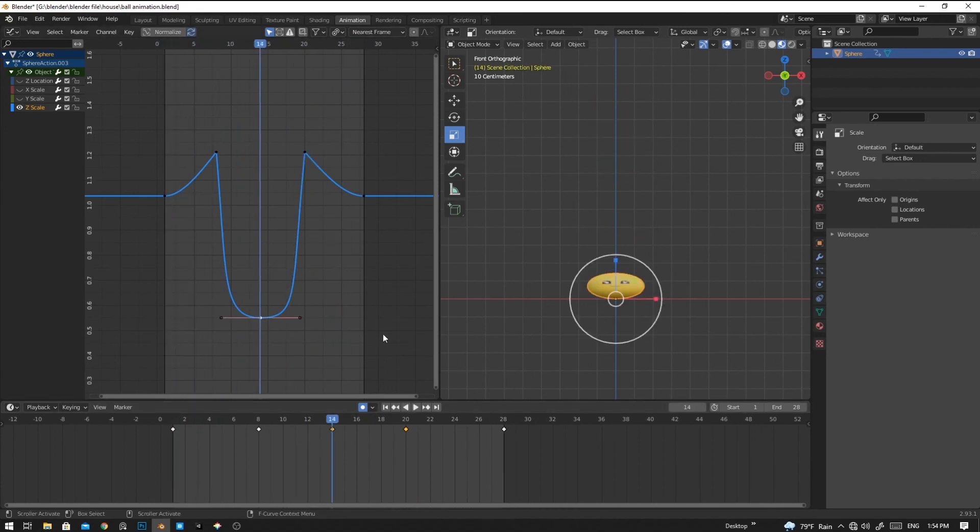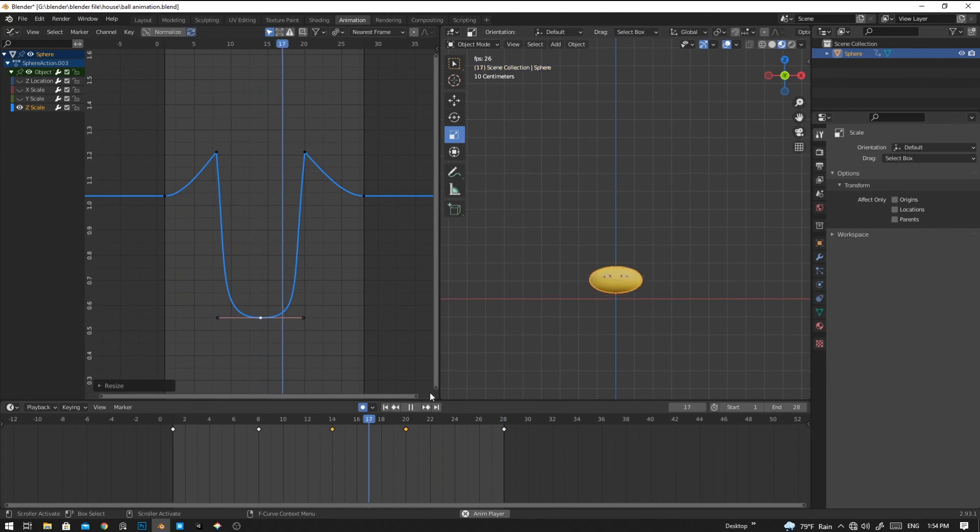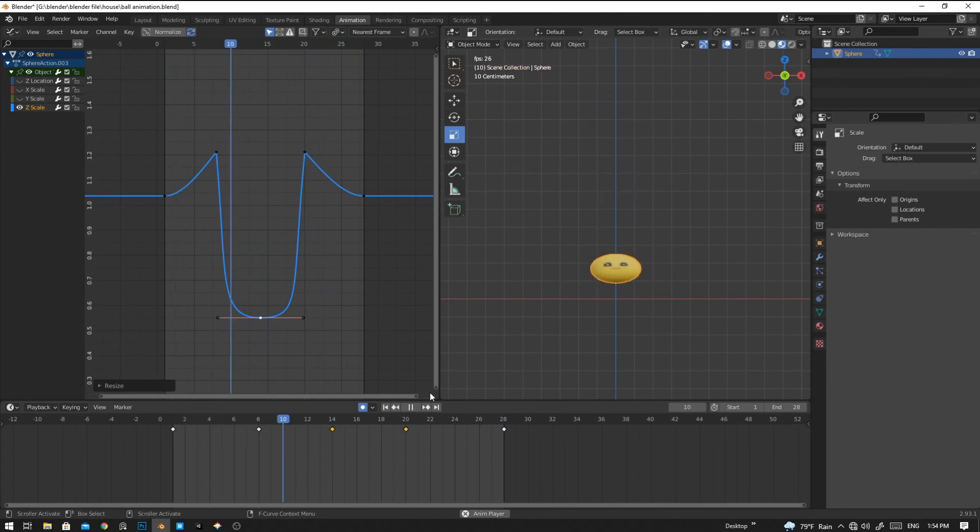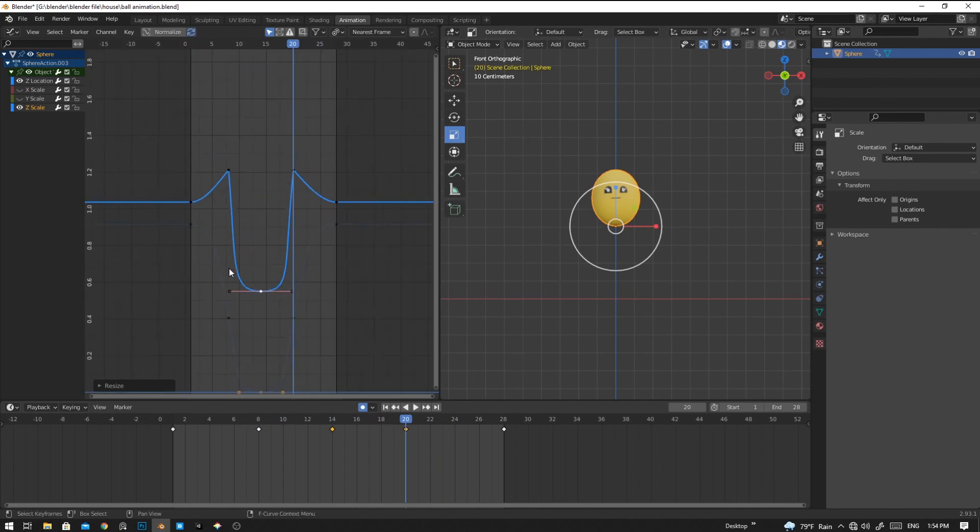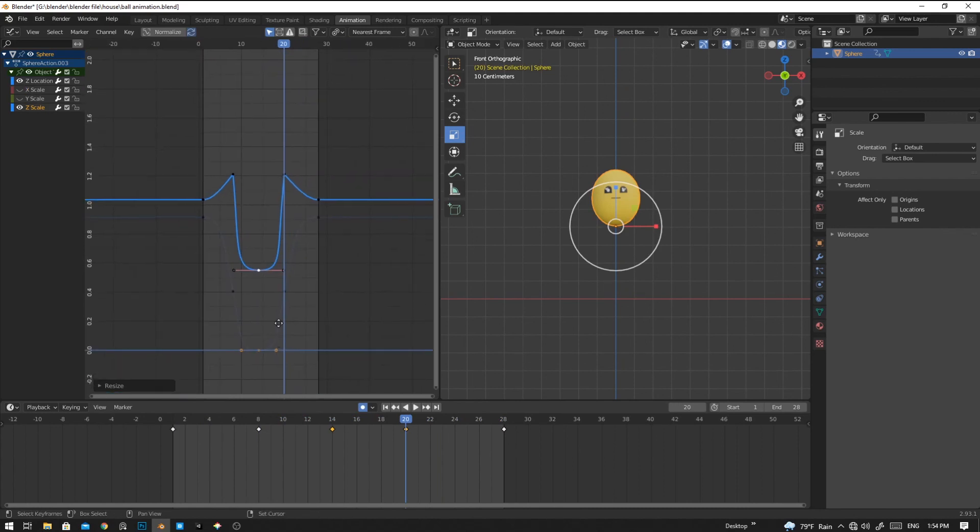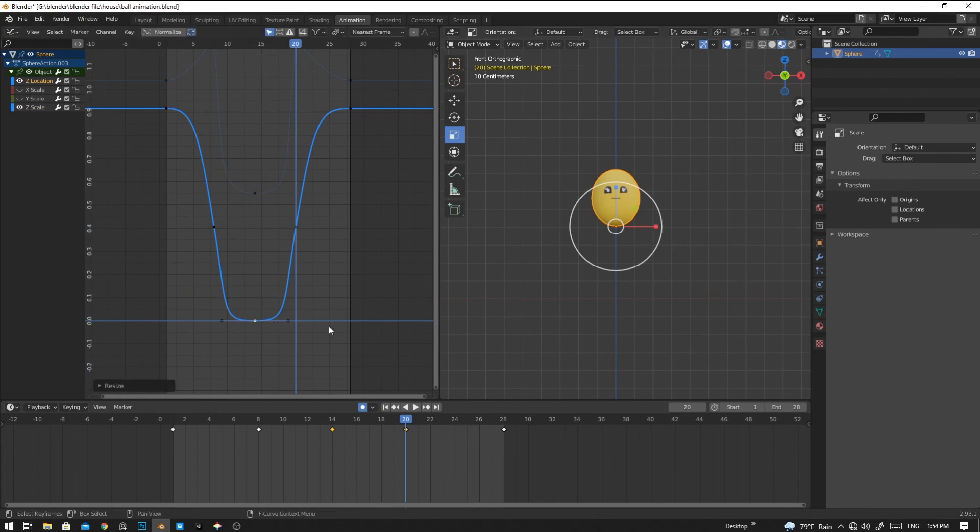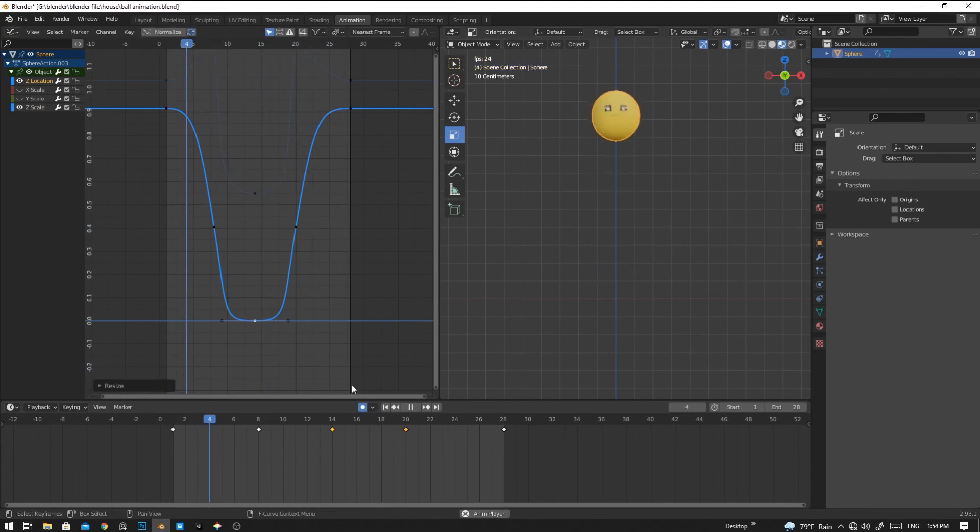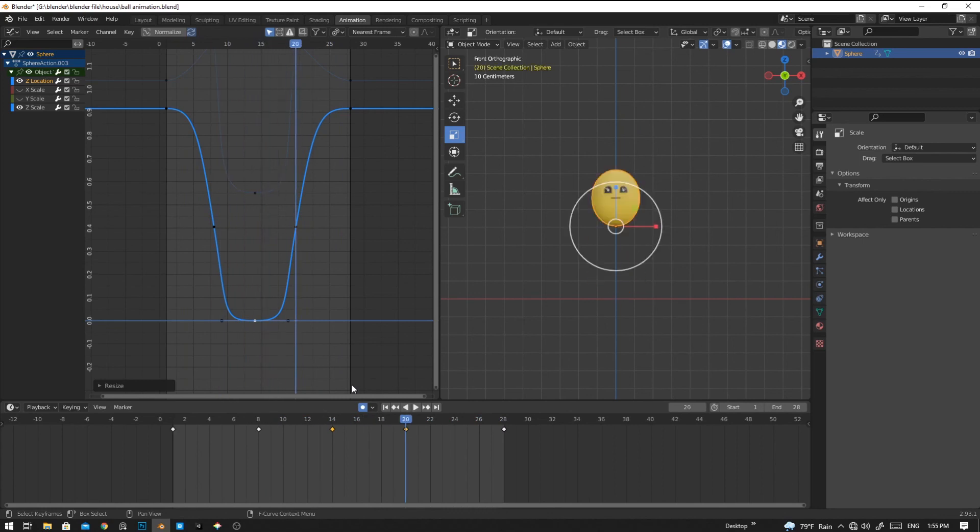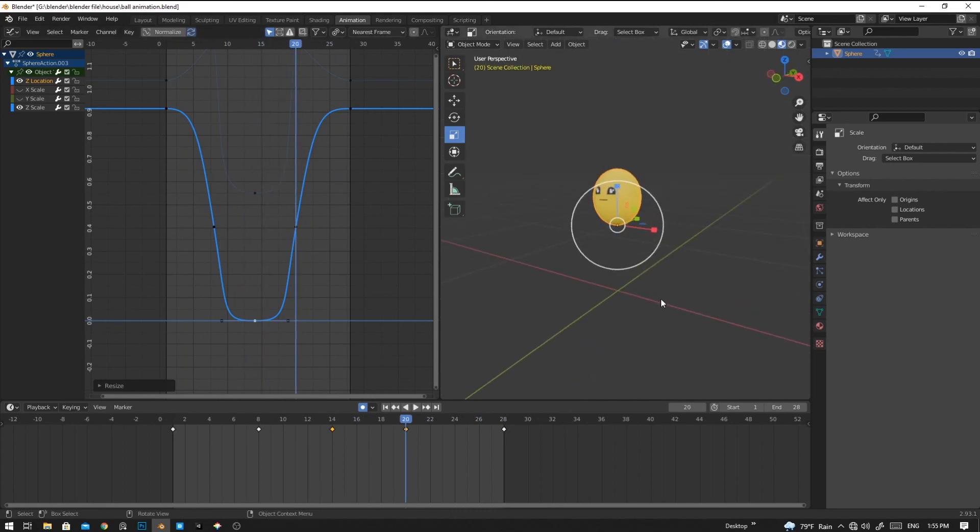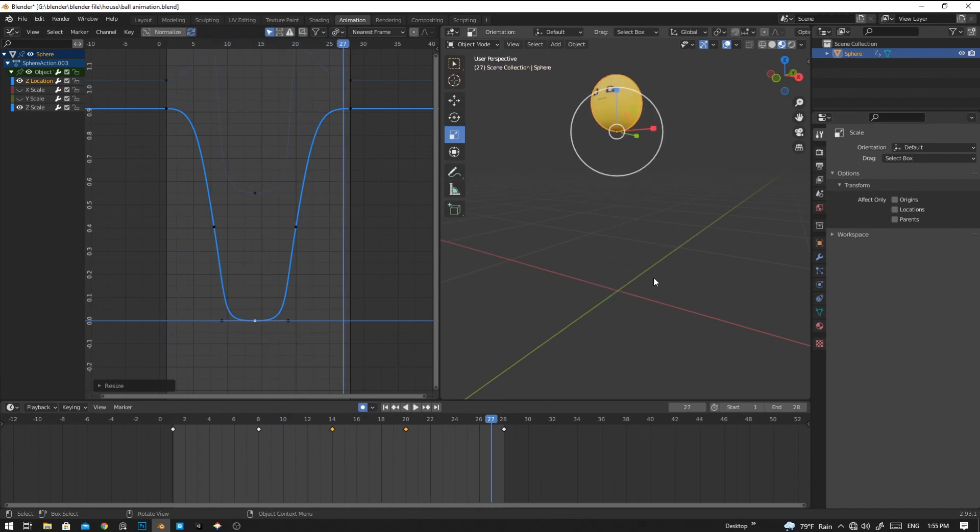It needs to stick a bit more. We're going to get this one and scale. Now let's see from the other angle view, perspective view. Yep, it looks quite natural. Now we can tweak a little bit on X scale and Y scale.